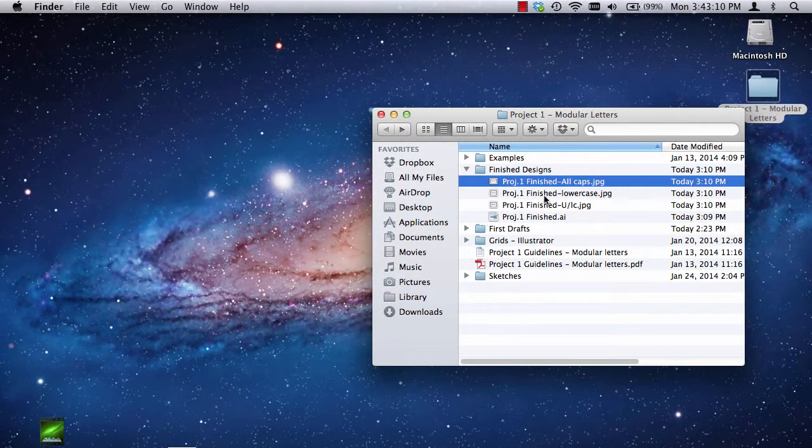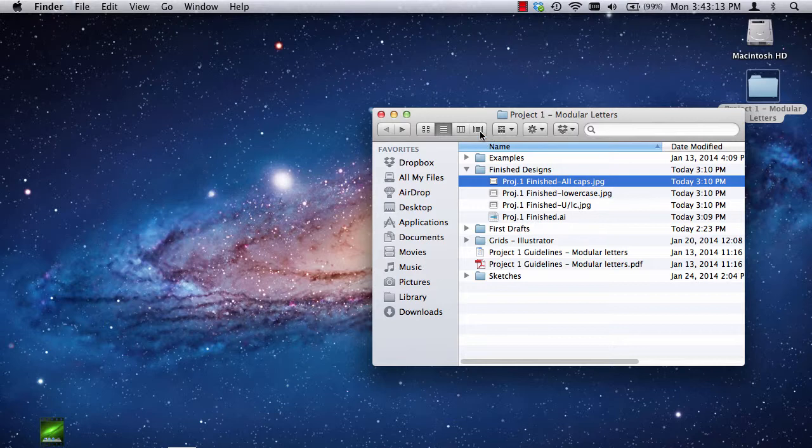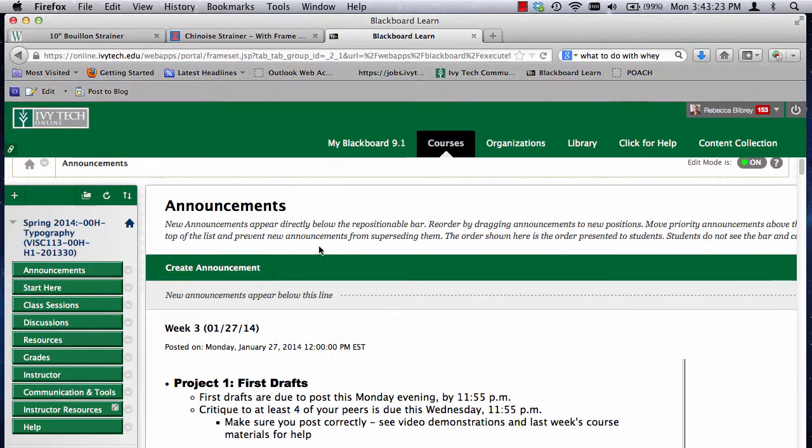All right, so we're ready to turn in our finished project for project one, and I wanted to walk us through that because there's some very important things that we need to know, like how to resize our images and also what we should be saying in our critique.